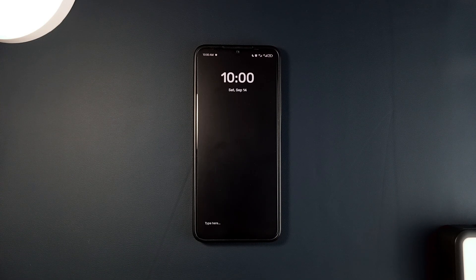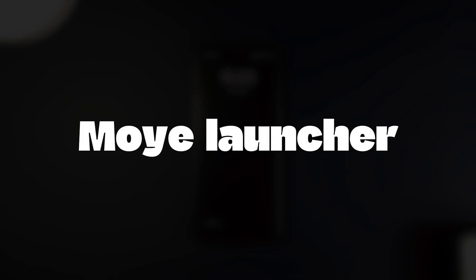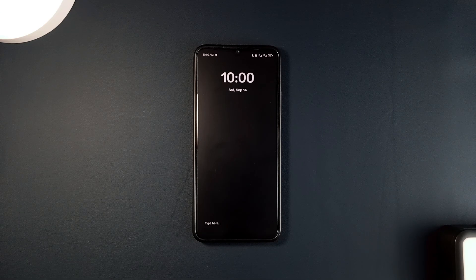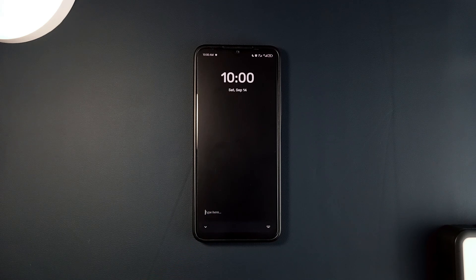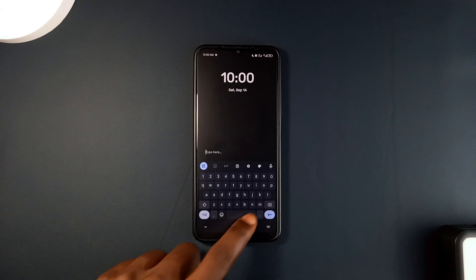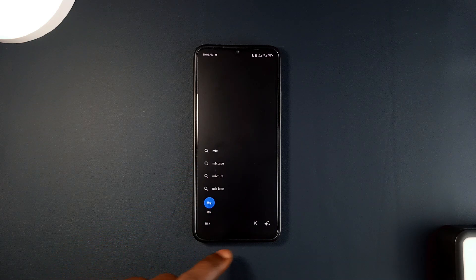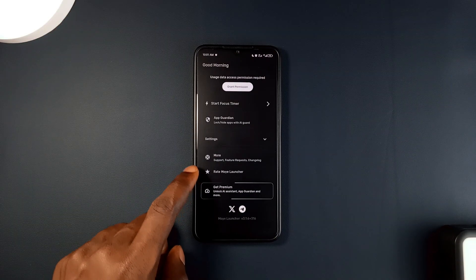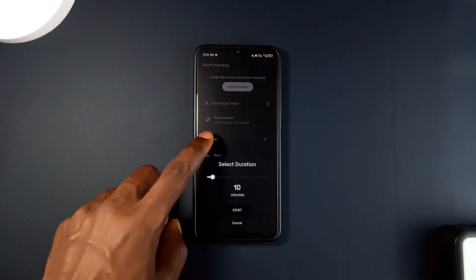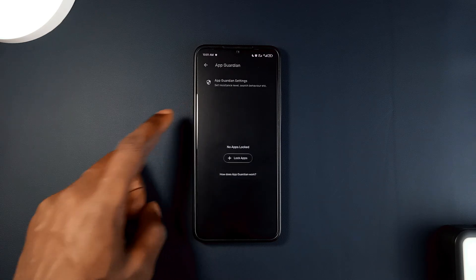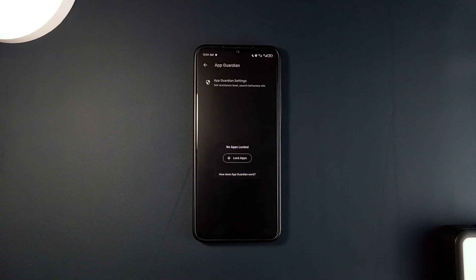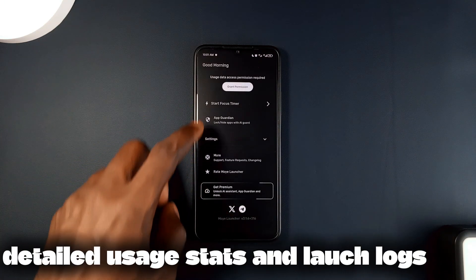Last on the list — which is not open source but an amazing minimal launcher — is Moy Launcher. It focuses on enhancing productivity and reducing distractions. It removes the traditional app drawer, meaning you have to actively search for applications rather than scrolling through a list, encouraging more intentional use of your phone. An interesting feature is the AI App Guardian, which prompts you to consider whether you really need to open an application, helping you cut down unnecessary screen time.